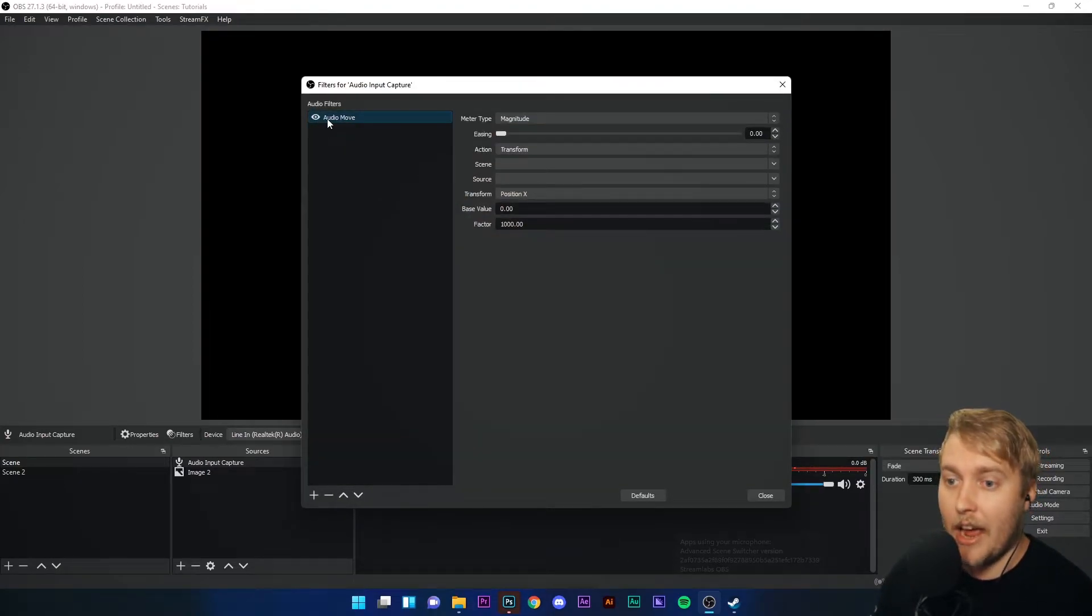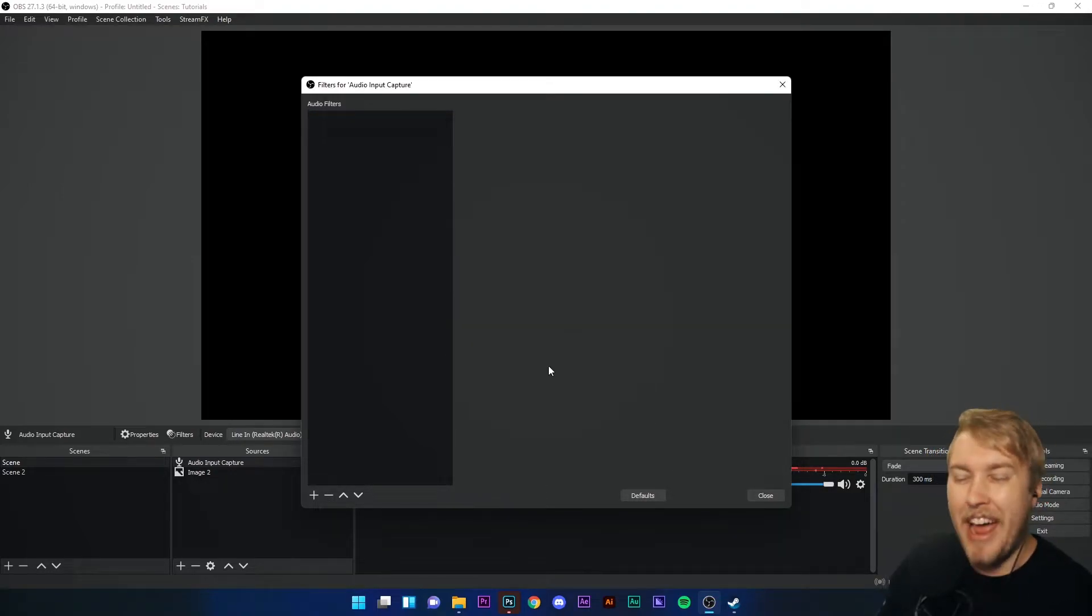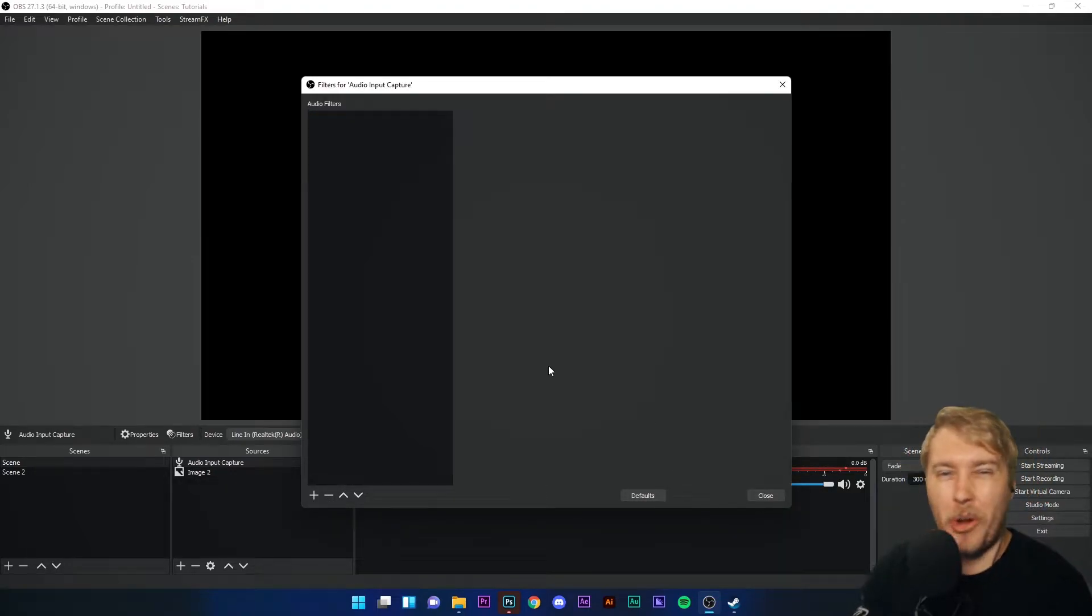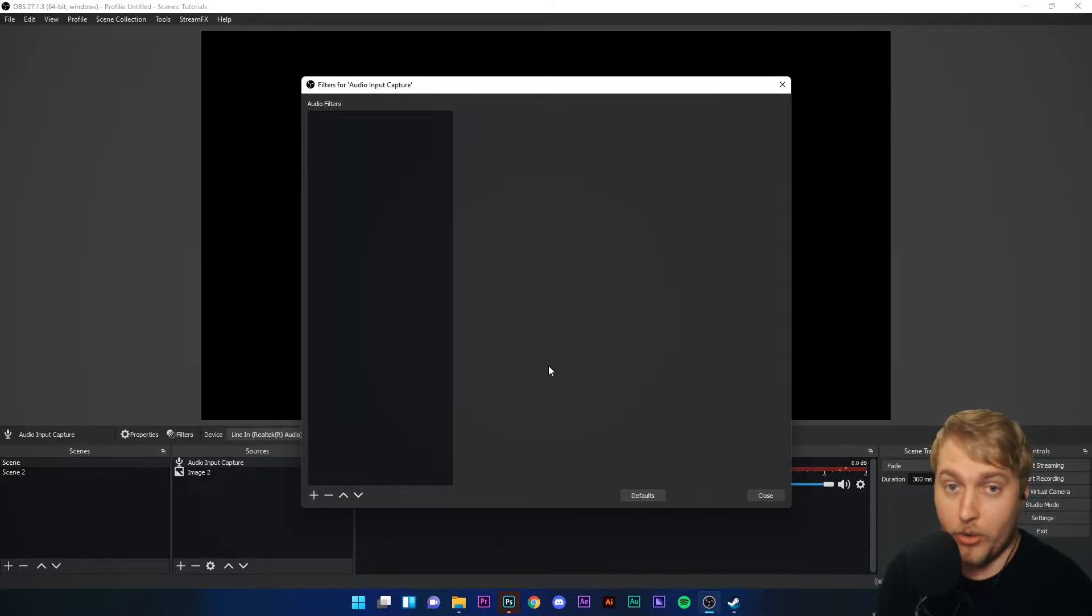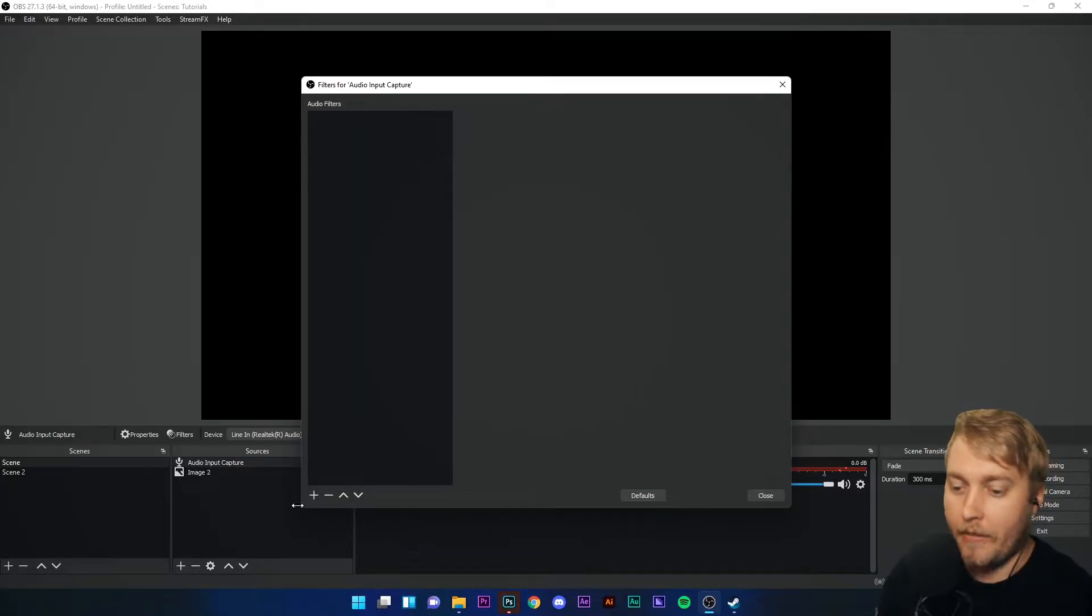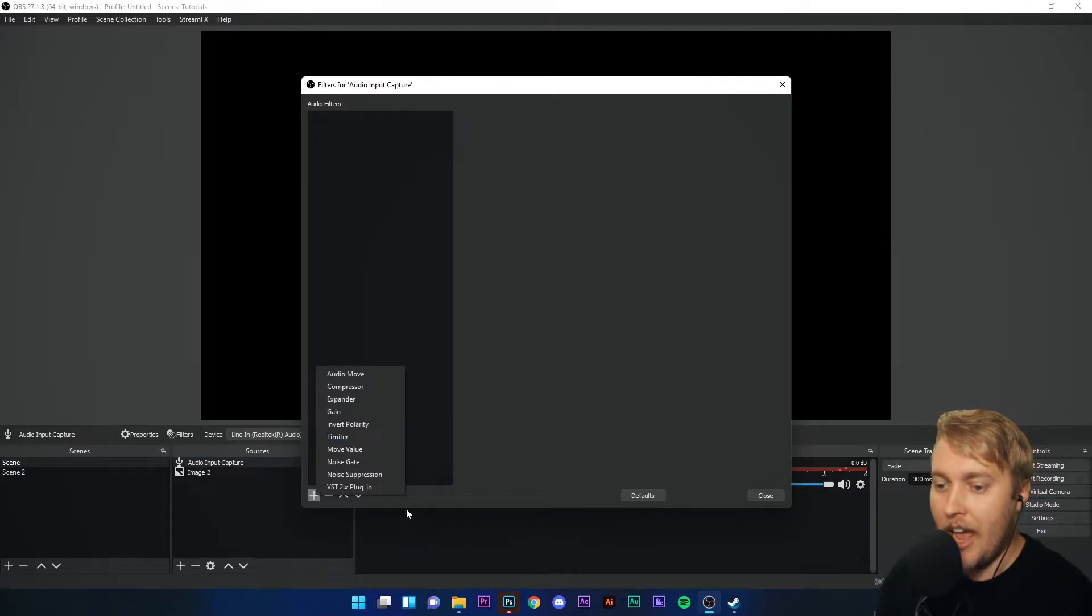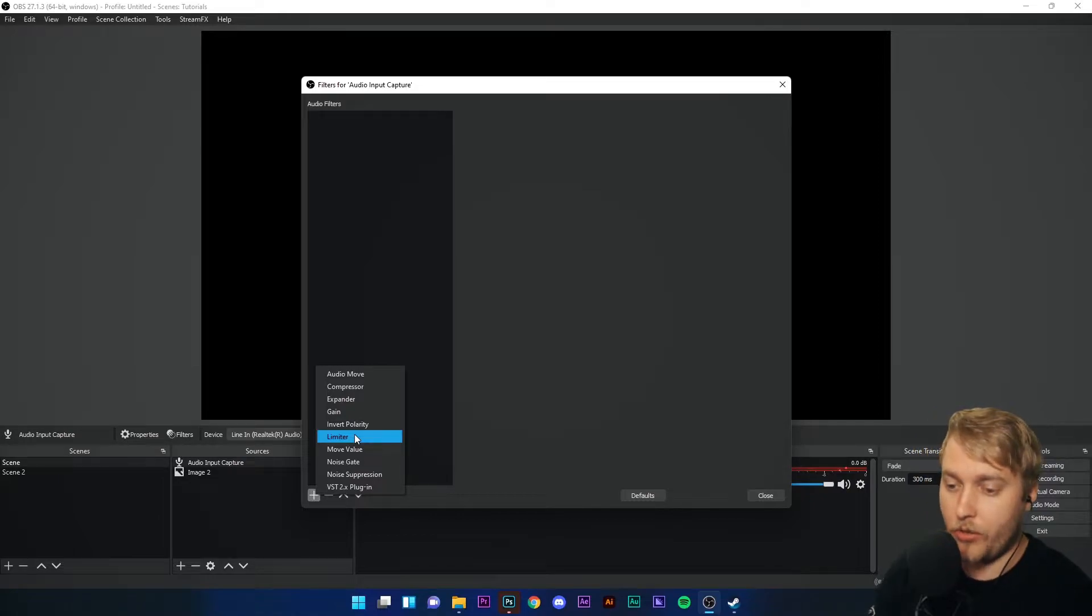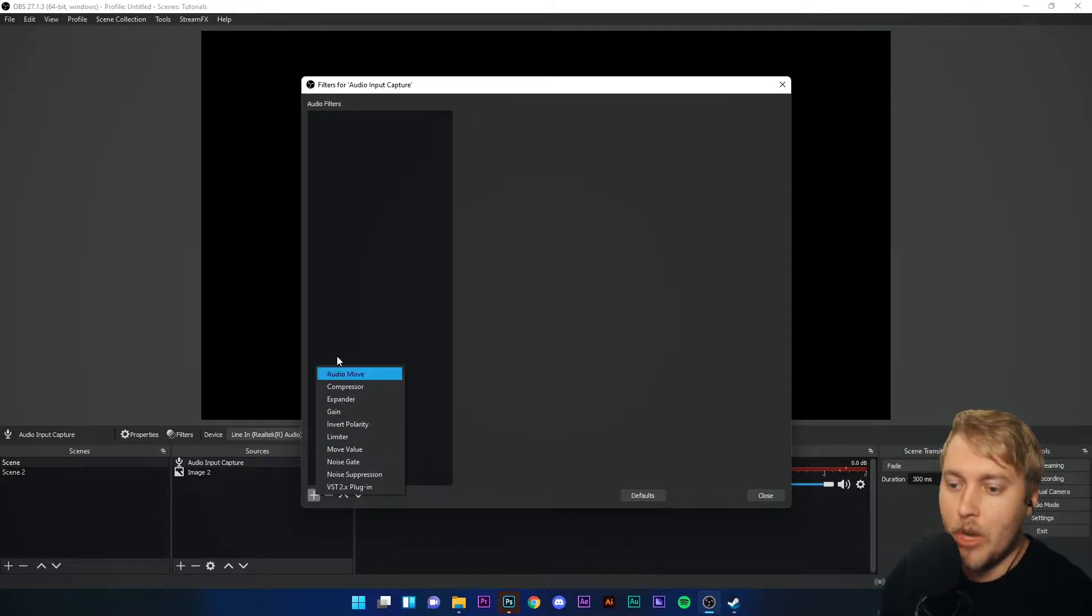We're now in, that's an old filter I added, ignore that. We're now in the audio filters menu, and we're going to add a filter to our microphone. I'm going to go down here, just like I did with image and video filters. Click the plus, and choose one of these filters from the list.